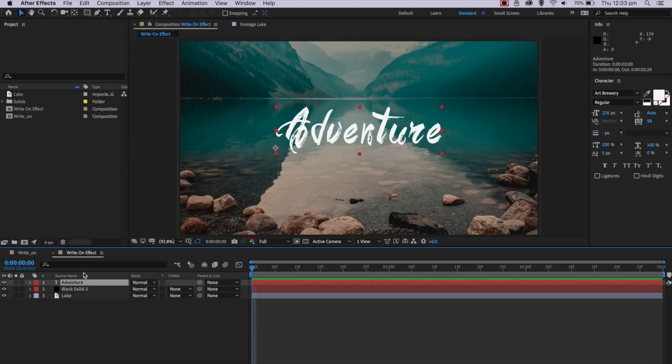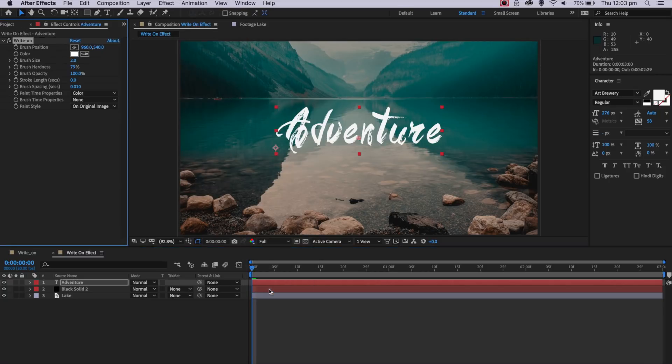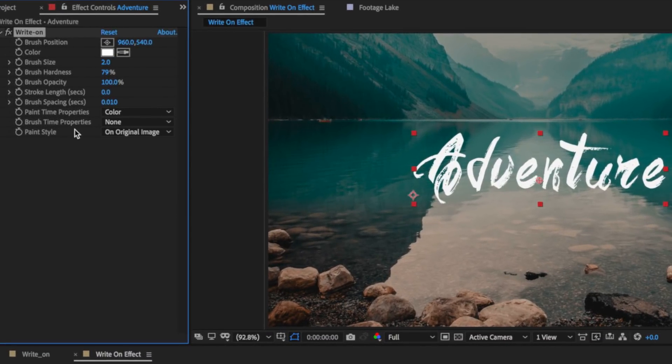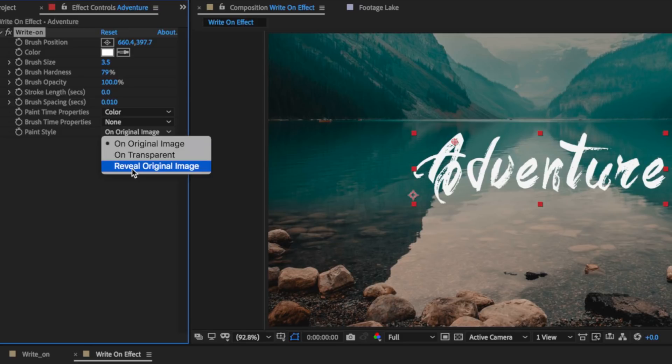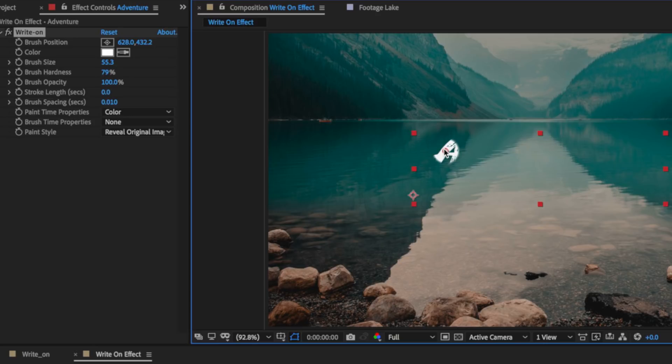Now the first way we can make this effect is by using a plugin that's already built into After Effects called Write On. So I select that text, come up to effect, down to generate, and I can add it to that layer. Now the way this actually works is you come down here and reveal the original image, and if I scale this up you can see as I move this it kind of acts like a brush.